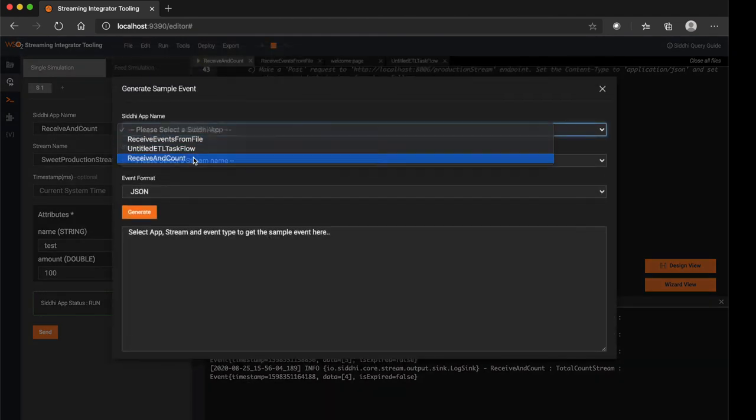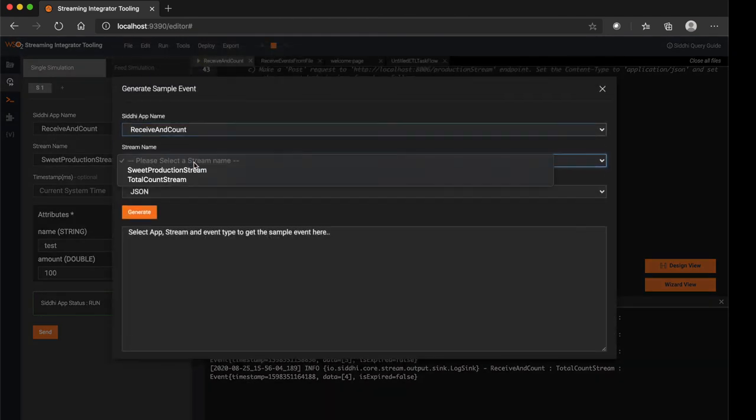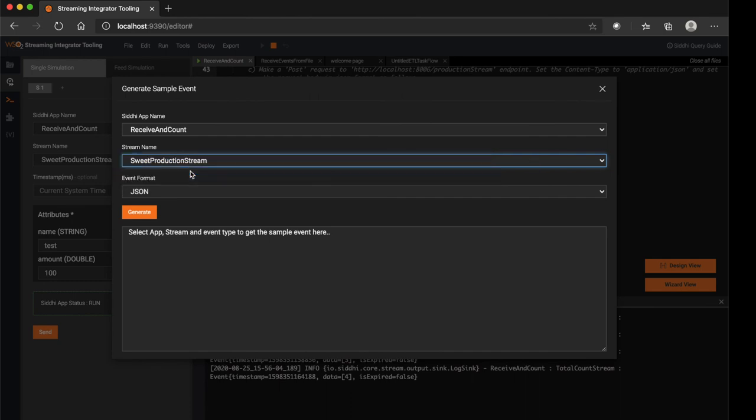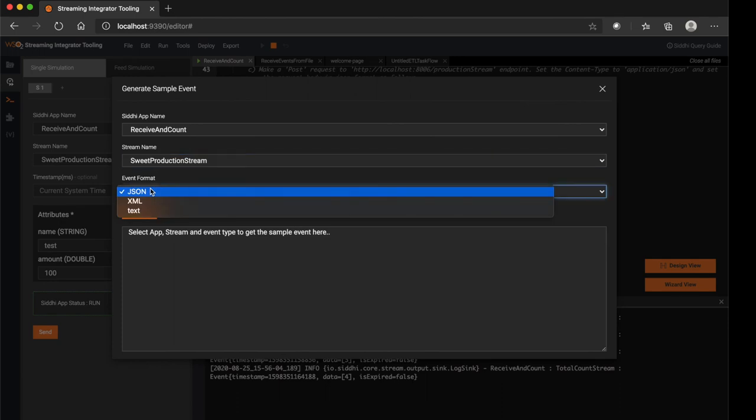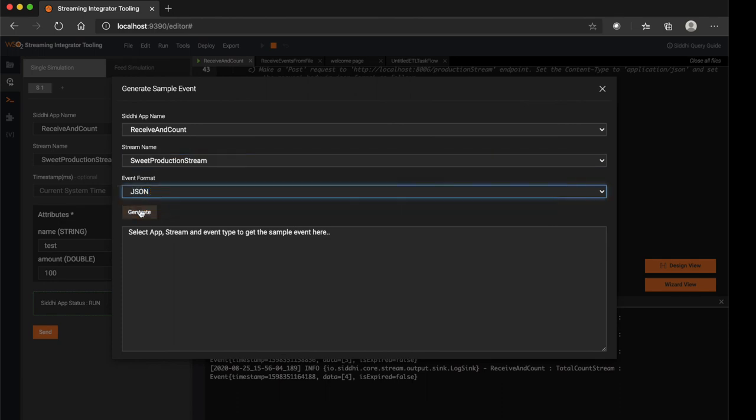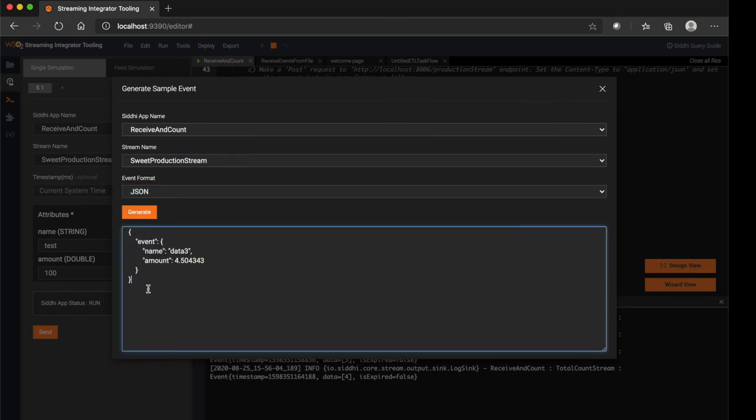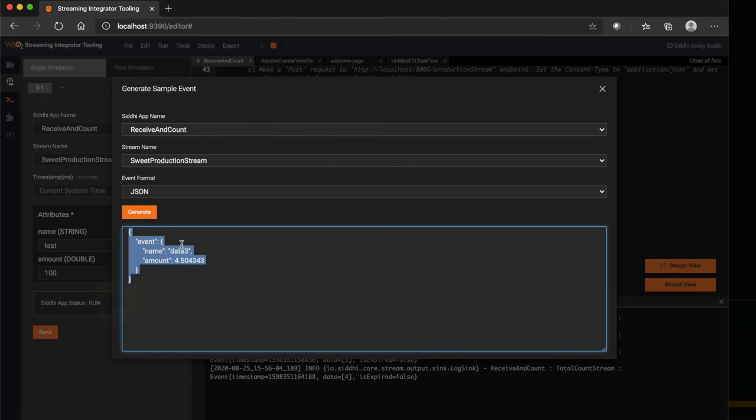From that, you can select the CD application, the stream which the payload needs to be generated from, then select the event format, and click Generate. So using this sample event, you can send events into the system using the HTTP client.